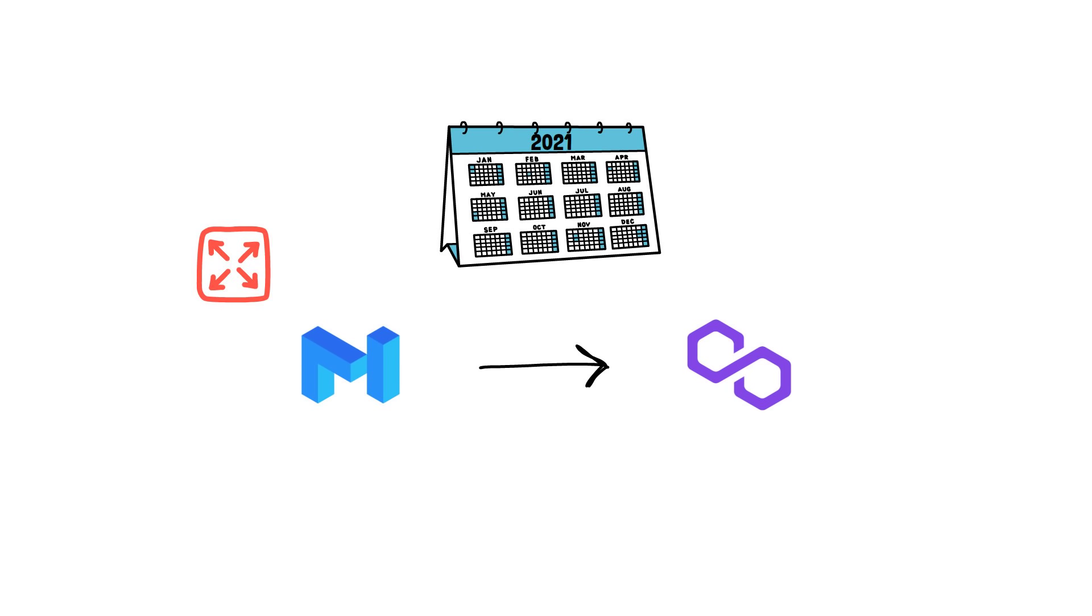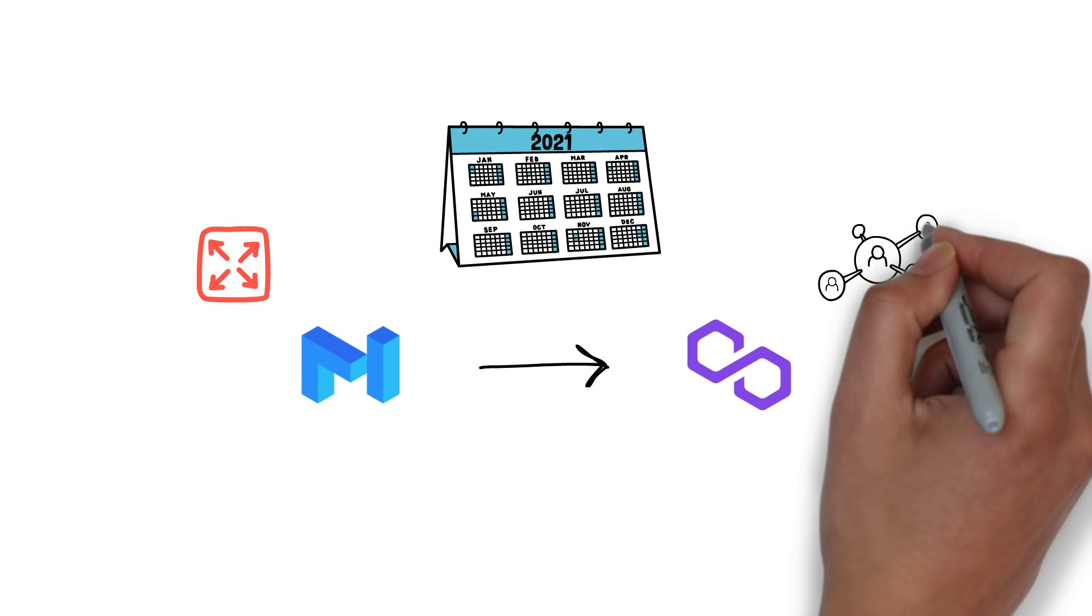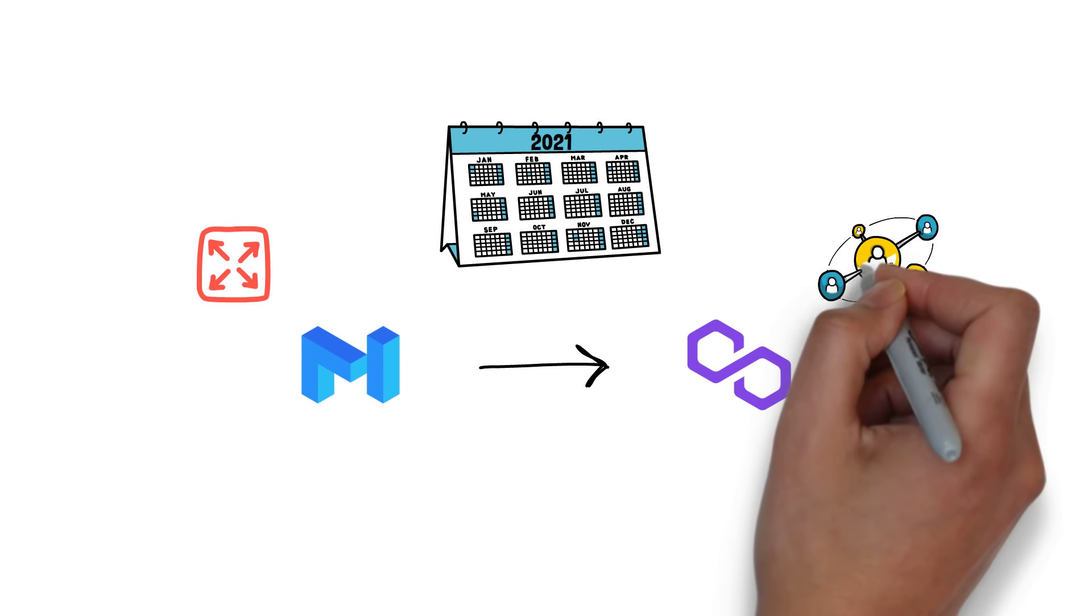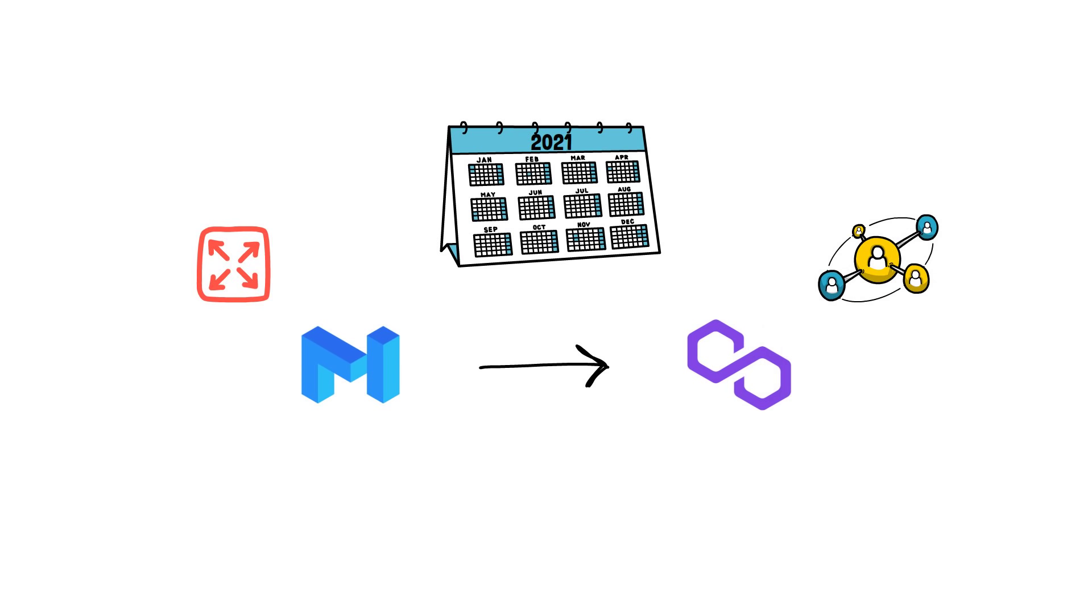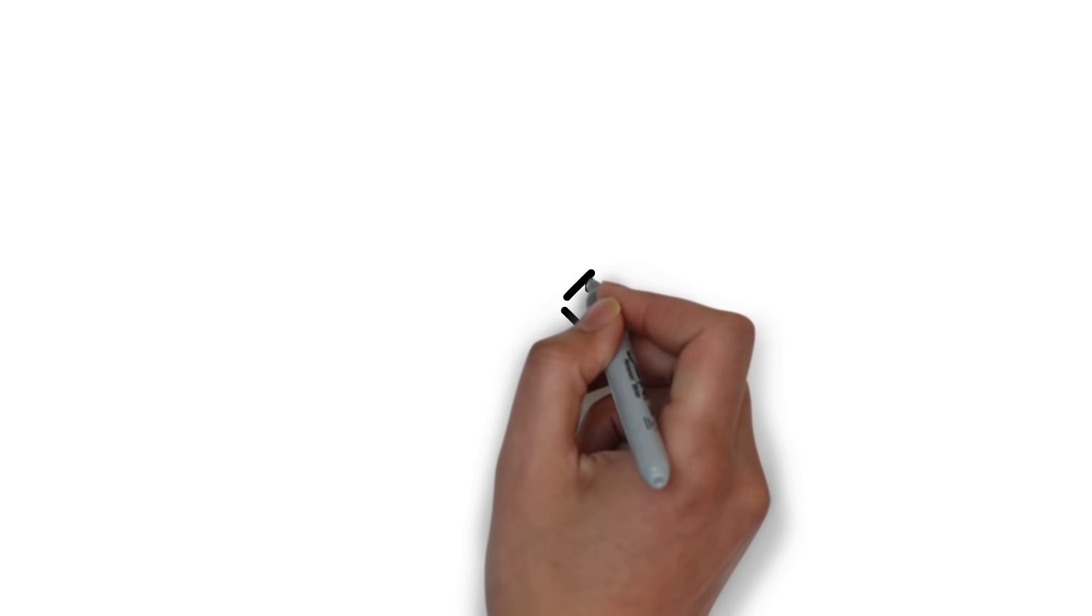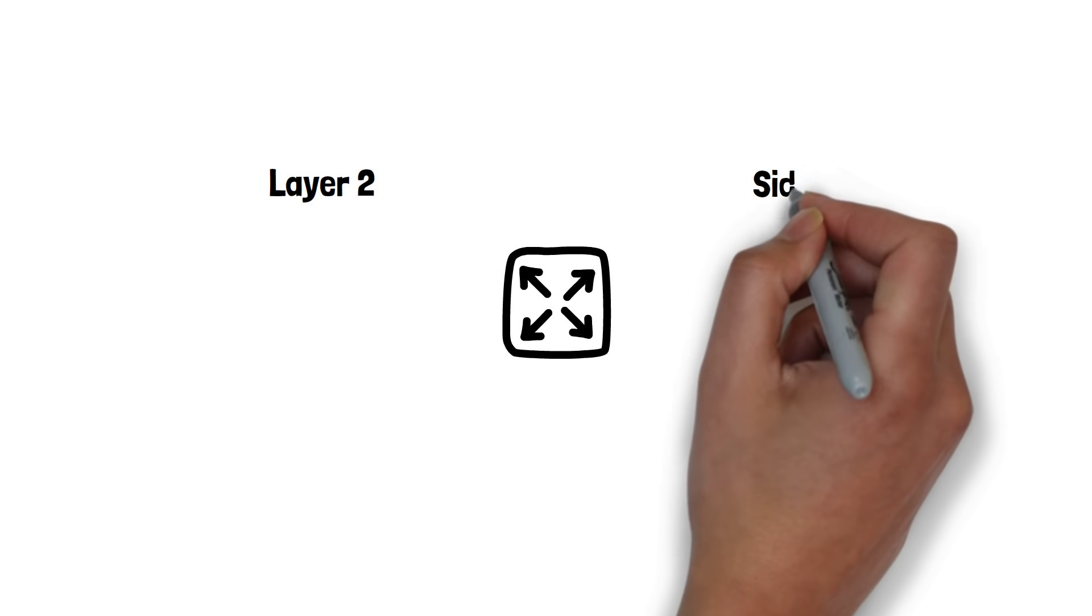Polygon aims at creating a more generalized scaling solution. When it comes to scaling, there are two main ways of doing it: Layer 2 scaling and sidechains.